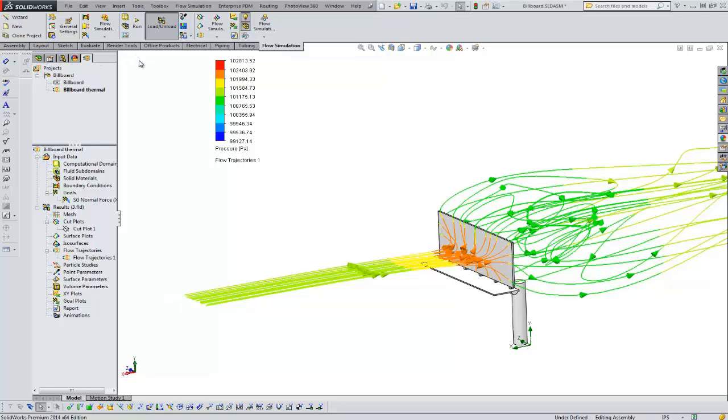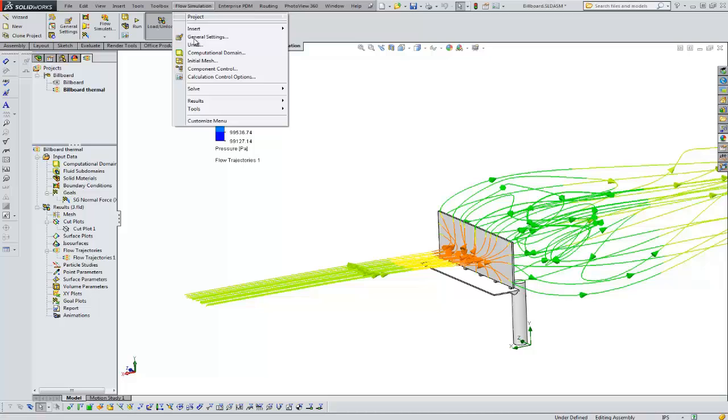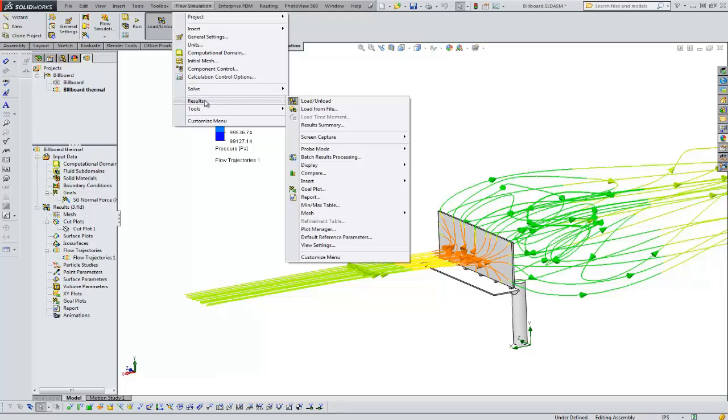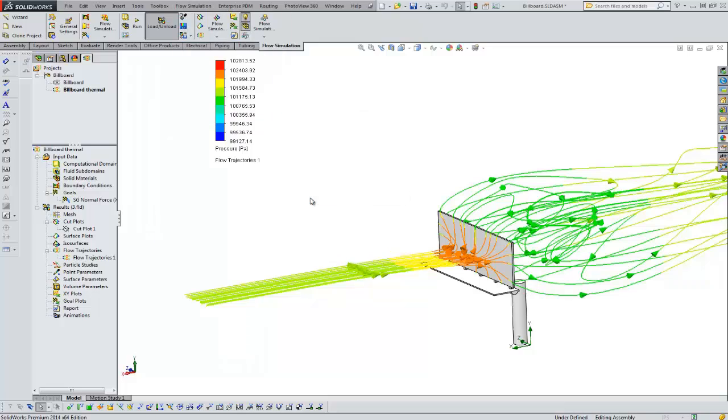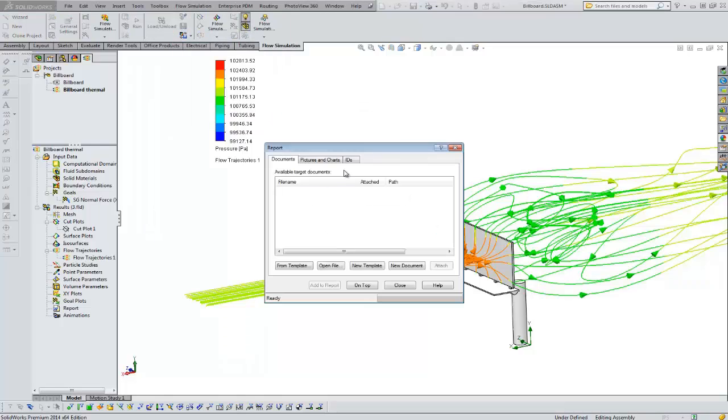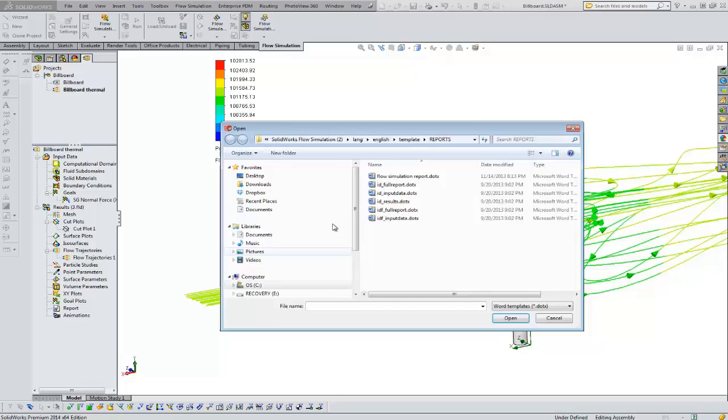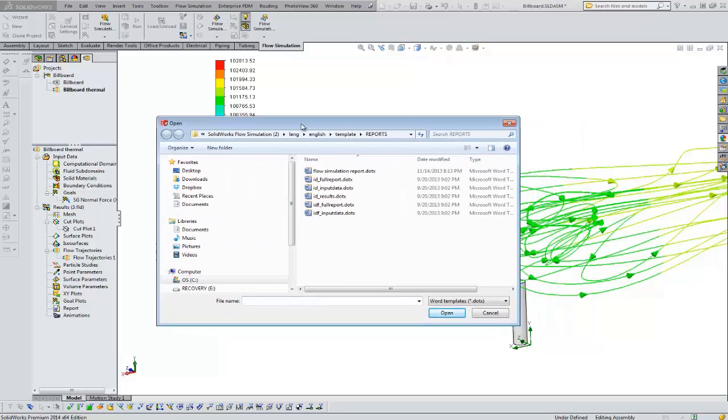If we go to flow simulation results, right in here in the middle, we'll choose report. This is going to use a Word doc as the template for the report. When you go to from template, you'll see that there's five or six in here predefined.